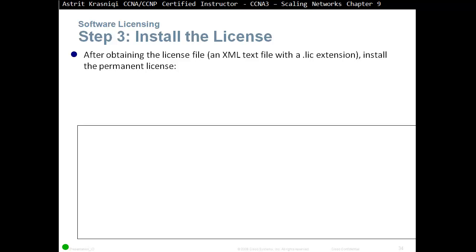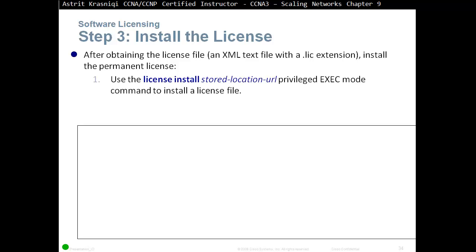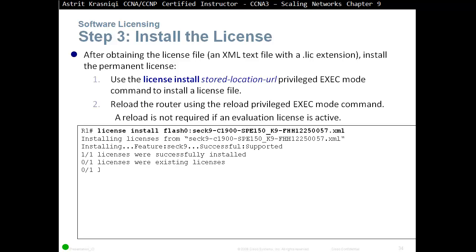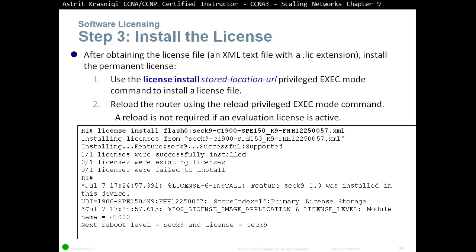After obtaining the license file, which is in XML format, install the permanent license using the 'license install' command followed by the location of the file, in privileged exec mode. For example, you could copy it to flash and reference flash:.xml. After successfully installing the license, reload the router using the 'reload' command for the changes to take effect.